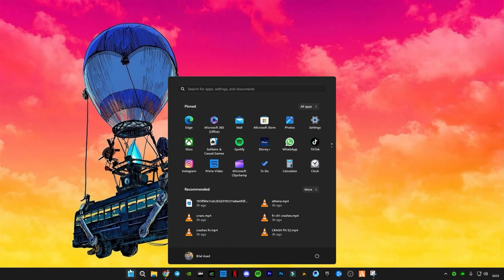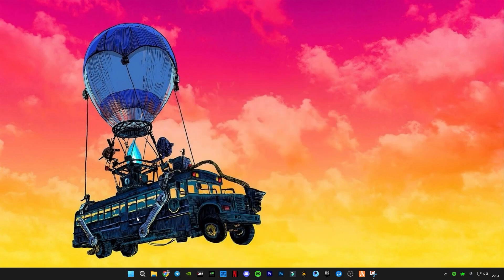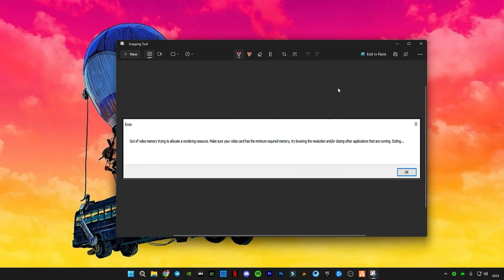Restart your PC. After the restart, I'm going to show you how it looks. When you run Fortnite, you also have to select Performance Mode if you are facing this error, because in Performance Mode this error will not show. Also try to reduce your in-game graphic settings and this error will not pop up anymore. Thanks for watching, see you in the next video, bye!